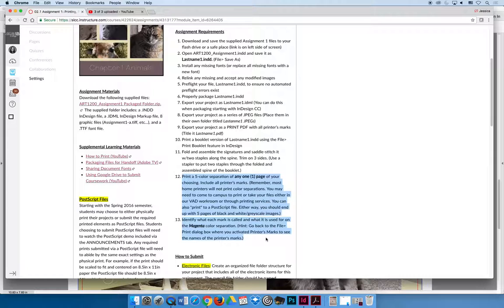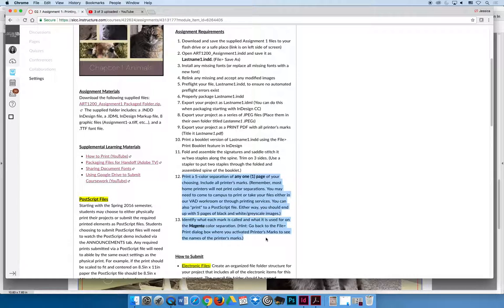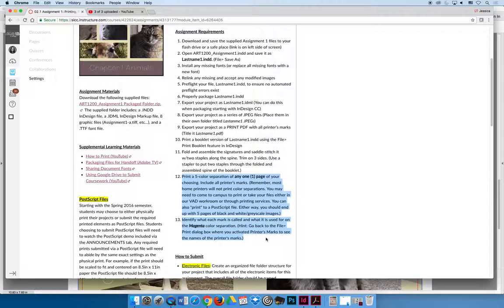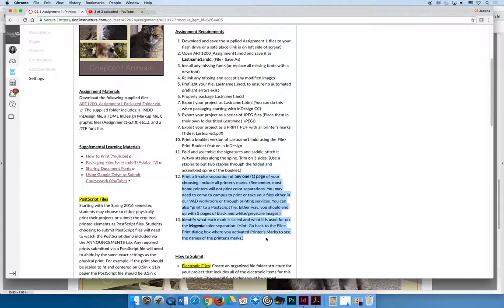The last thing I would like you to do after you have output your color separations is I would like you to identify which one happens to be the magenta color separation. And on the magenta color separation, I would like you to identify those printer's marks that we talked about earlier in the lecture. I want you to circle it and tell me that this is a trim mark or a crop mark. I want you to tell me it's a bleed mark, a registration mark. You don't have to identify every single one. So circle one registration mark and say this is a registration mark, and circle one crop mark and say this is a trim or a crop mark.